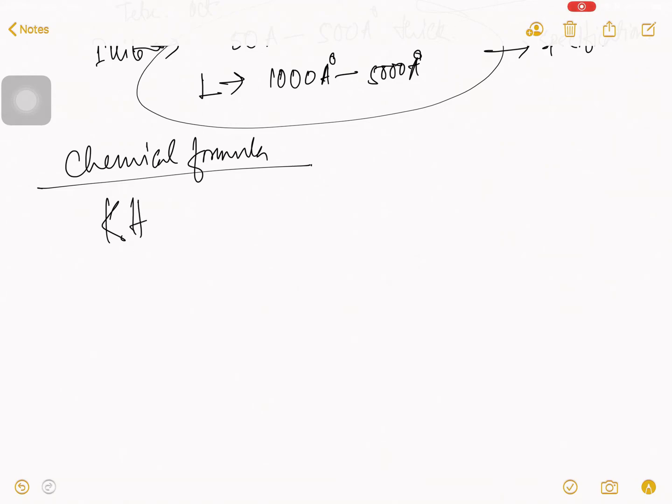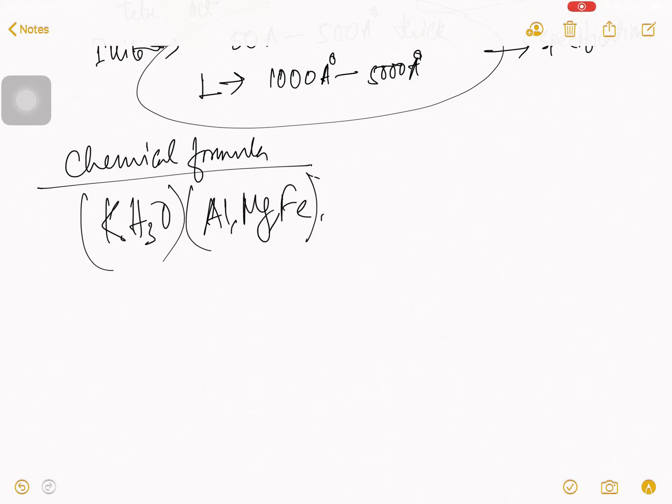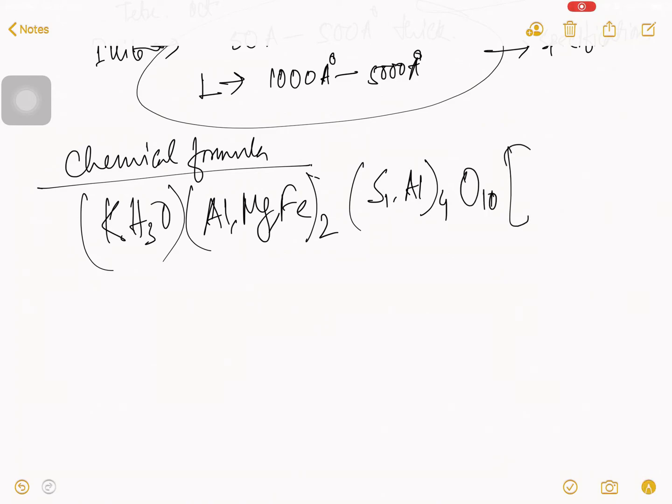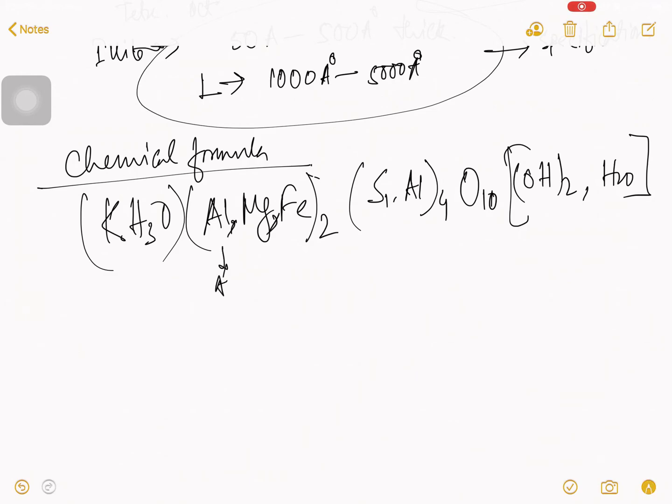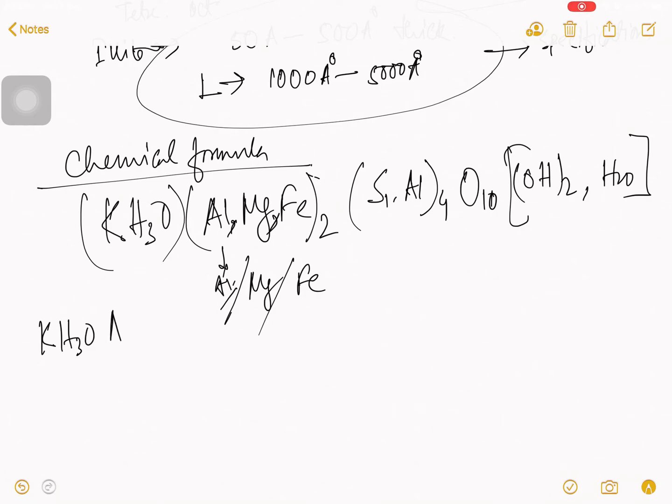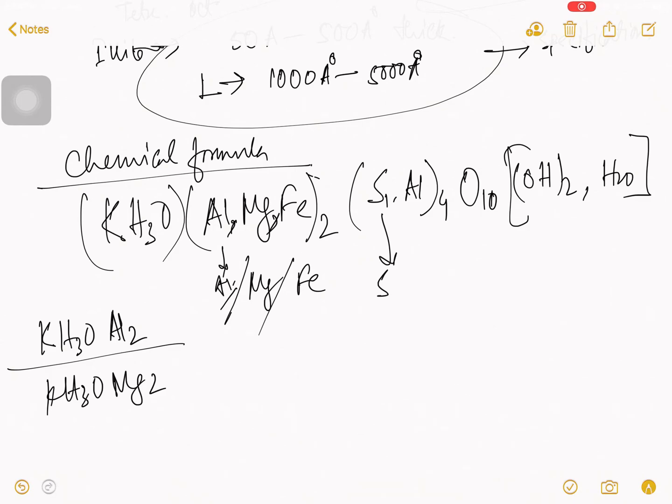K, H3O, Al Mg Fe2, Si, Al4, O10, OH2, H2O. That is why there is a comma. Okay. So, that is the big chemical formula.